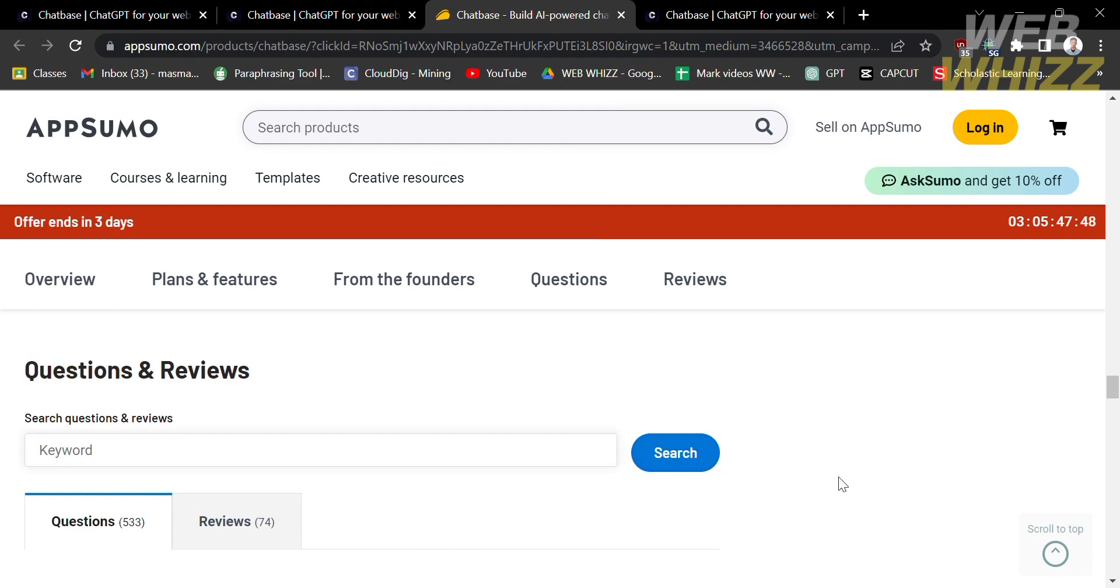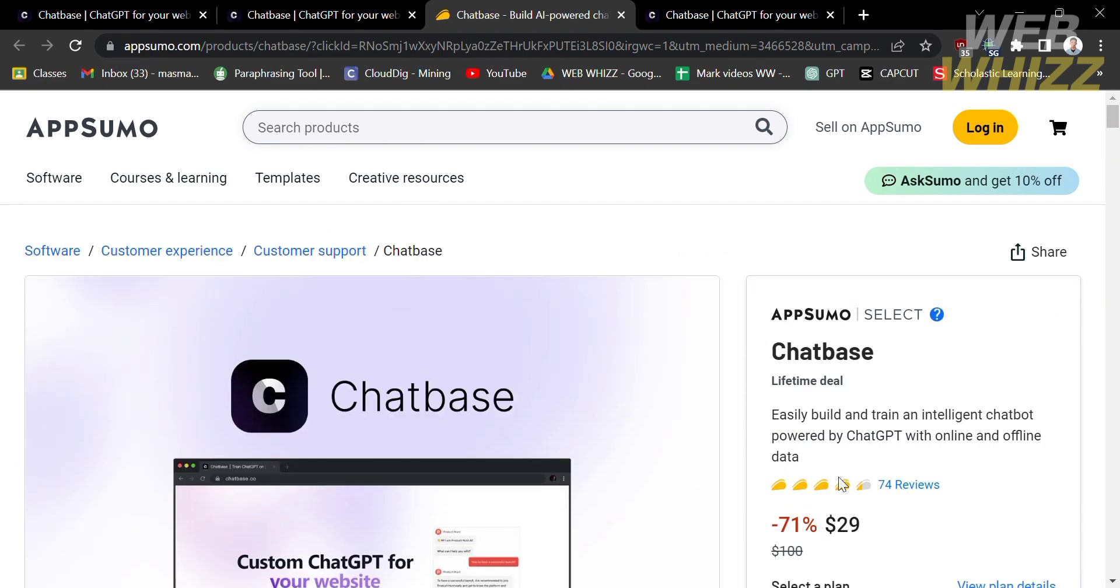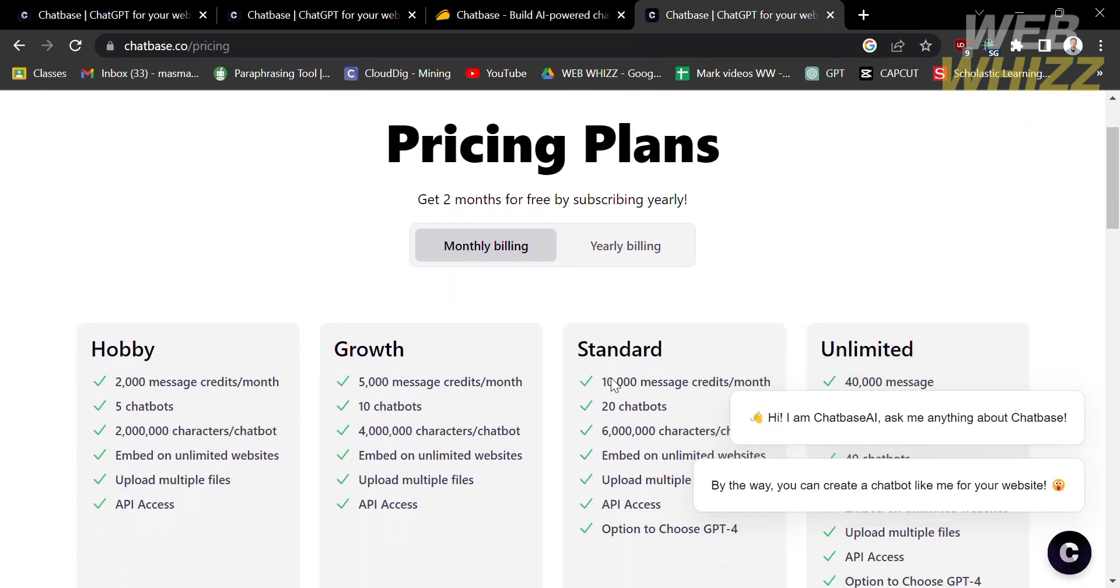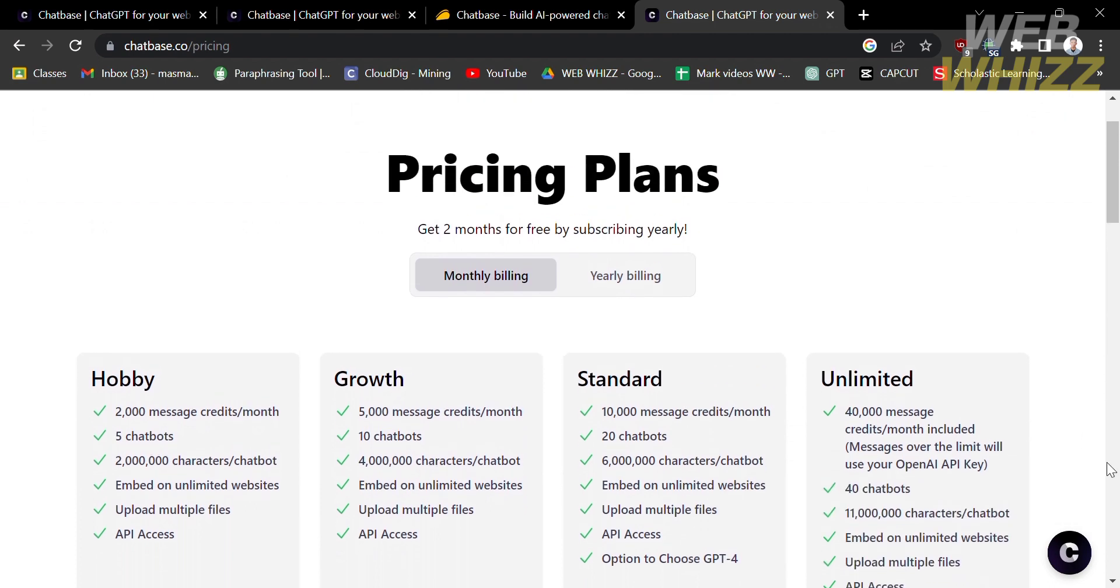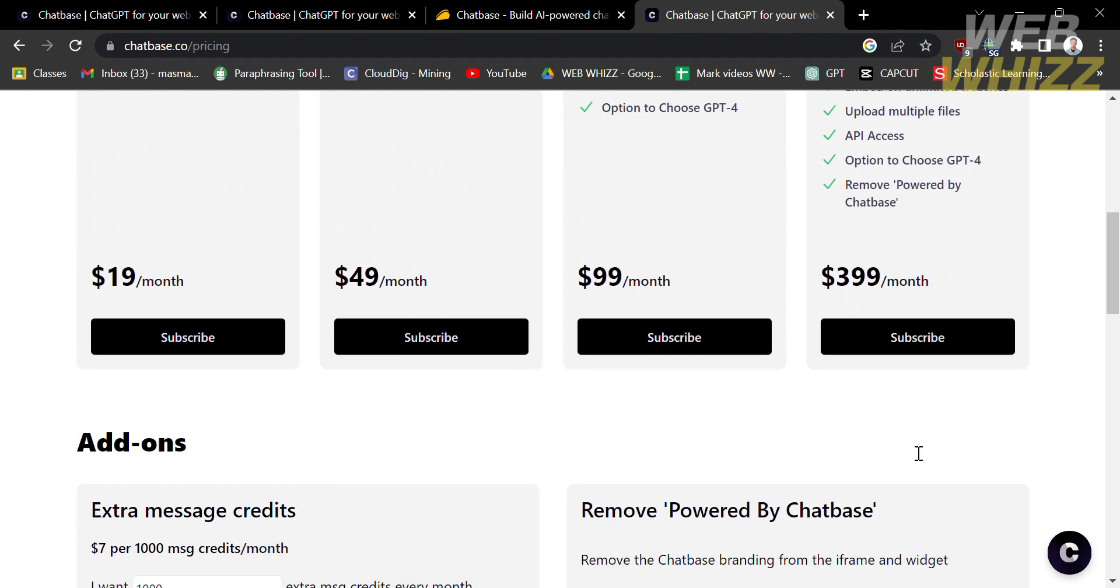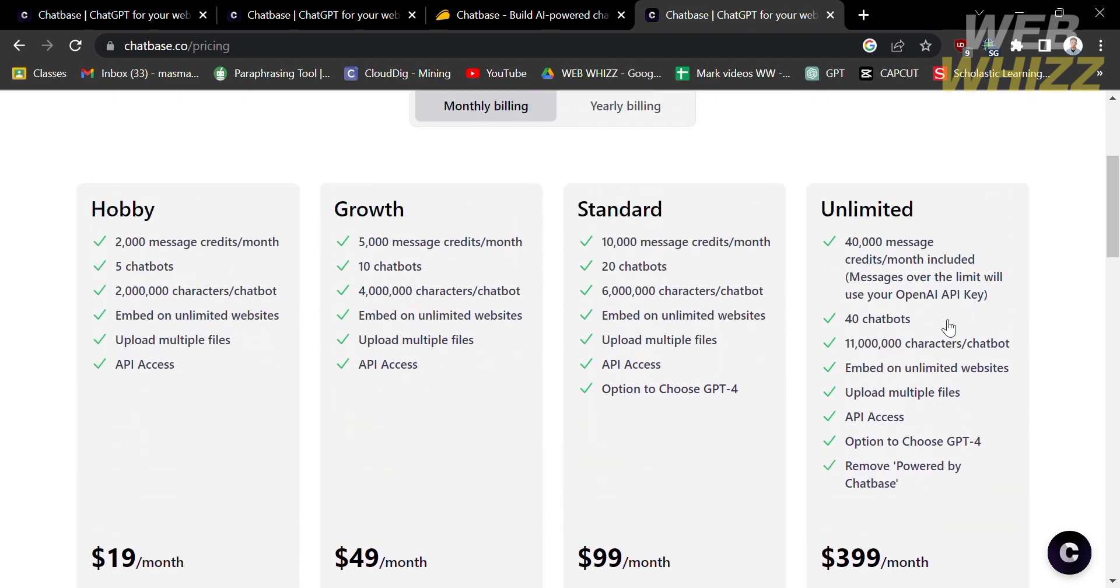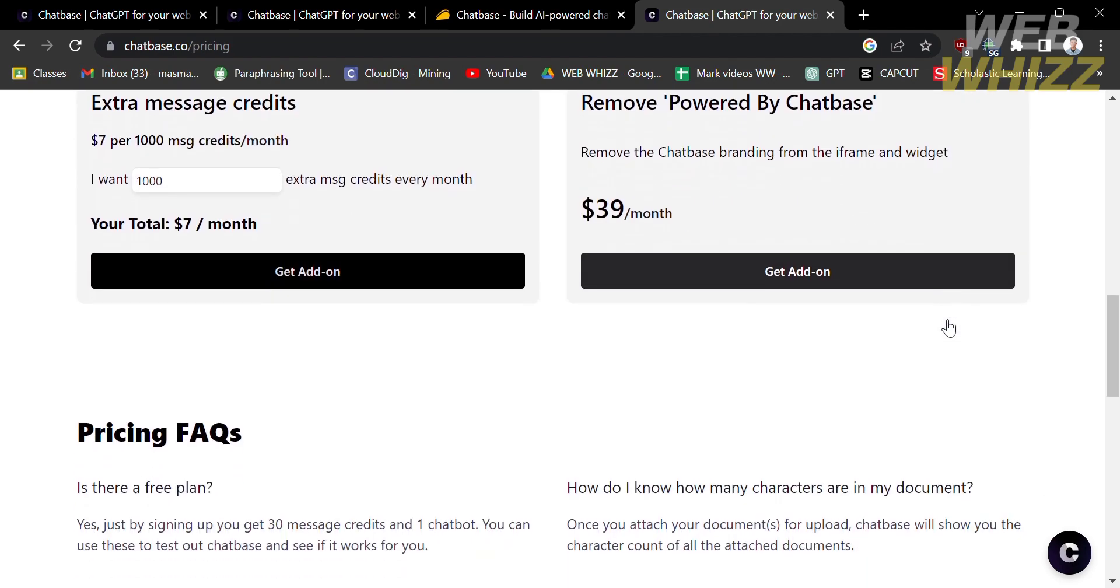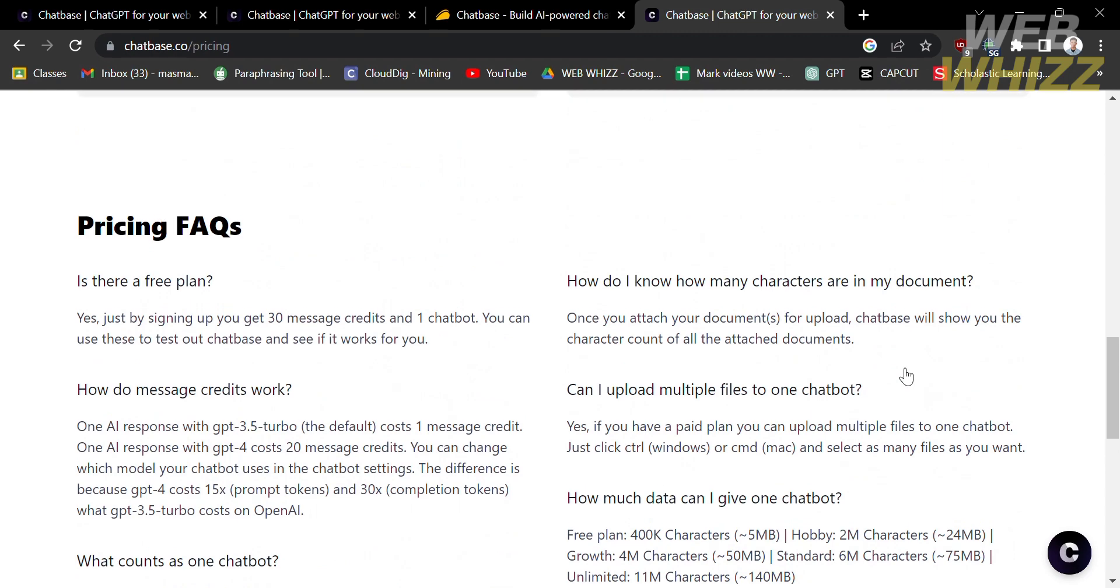If we compare the pricing plans, Chatbase offers monthly billed plans, such as hobby, growth, standard, and unlimited plans. Below each plan, you will see the benefits they offer, including the number of messages per month and the corresponding price, such as $19 per month, $49, $99, and $139 per month.